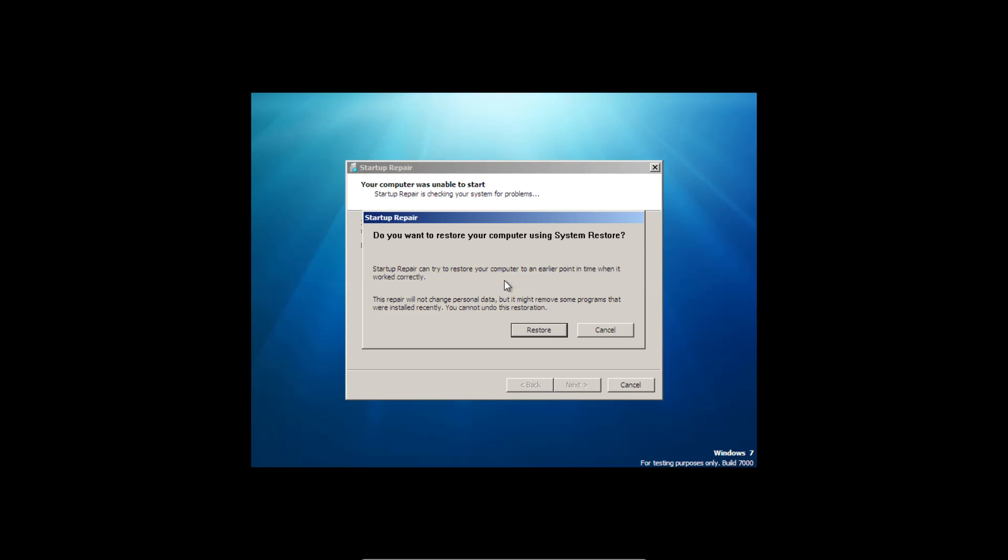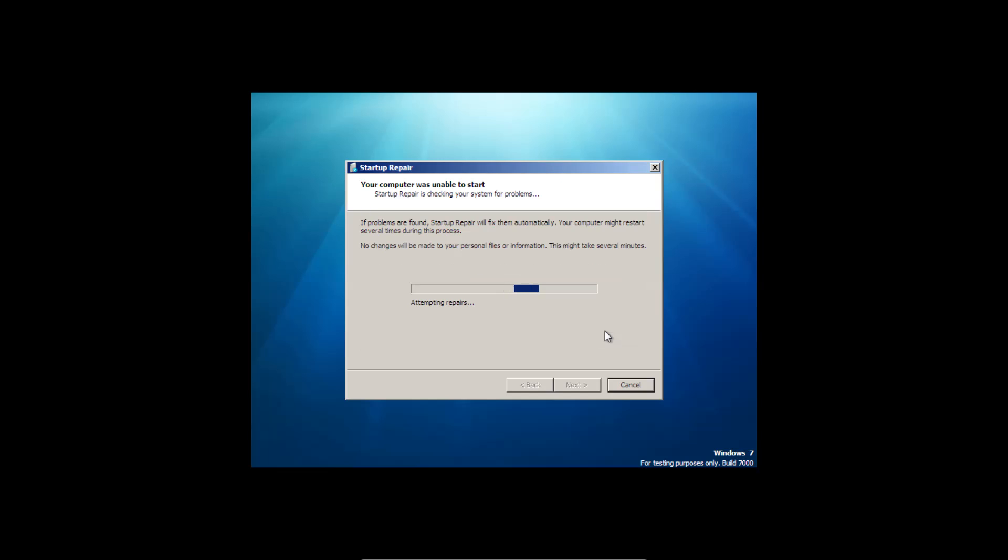Alright, so now startup repair has initialized, and it's asking us if we want to restore our computer. We're going to click cancel, and the system will attempt repairs. This process can take a few minutes. Sometimes it can take up to 10 to 15 minutes. So we'll fast forward through a lot of this until it brings us to the next screen.